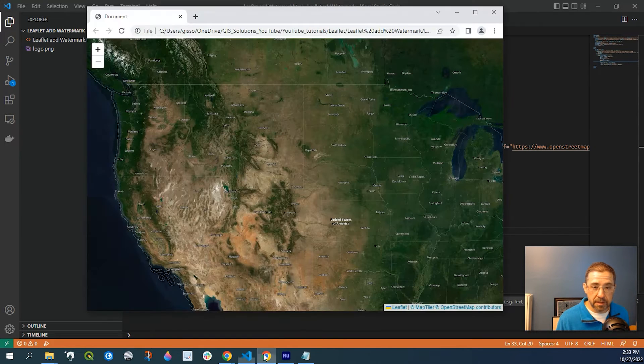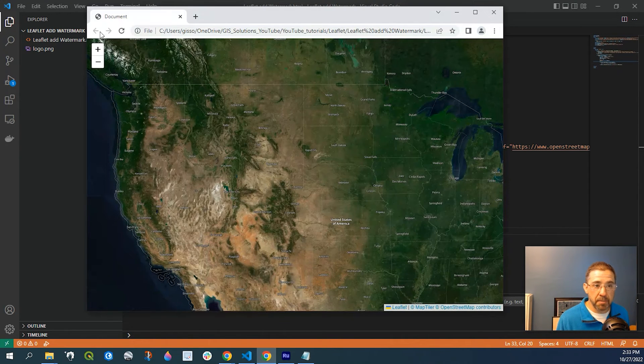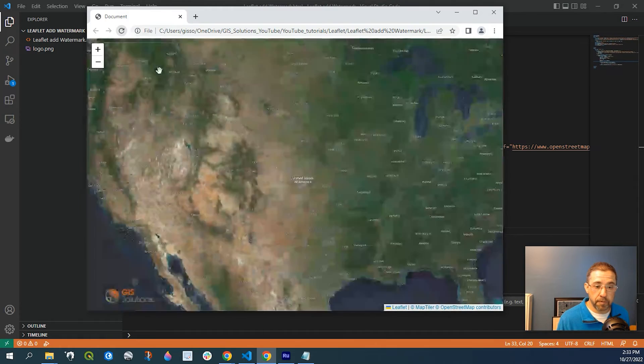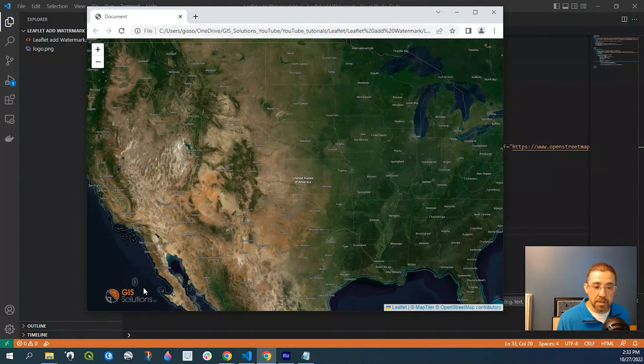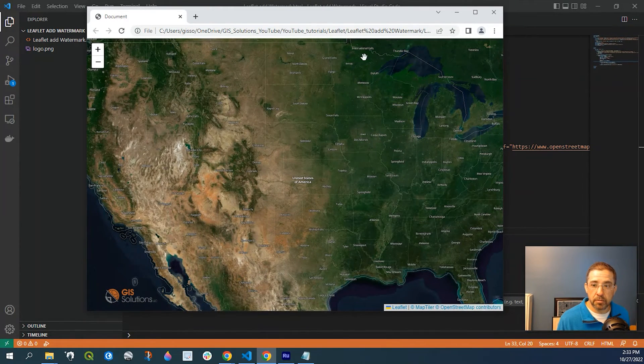So if I save that, I'll put my map, I refresh it. You see, here is my logo.